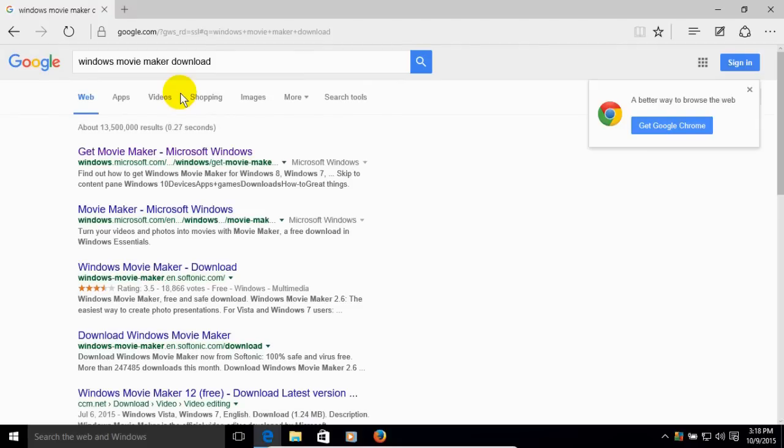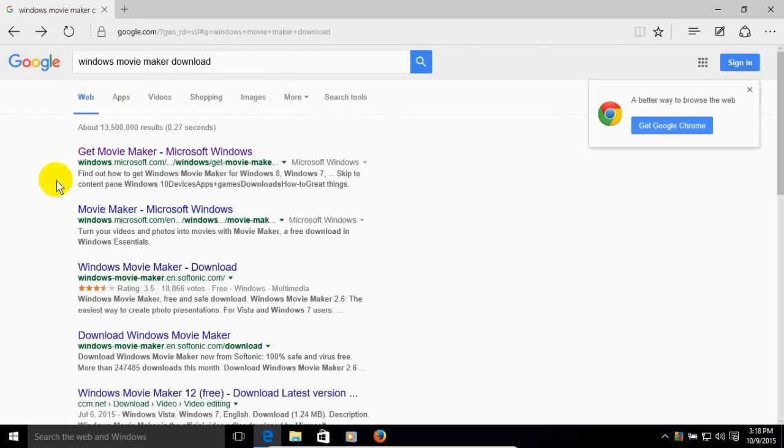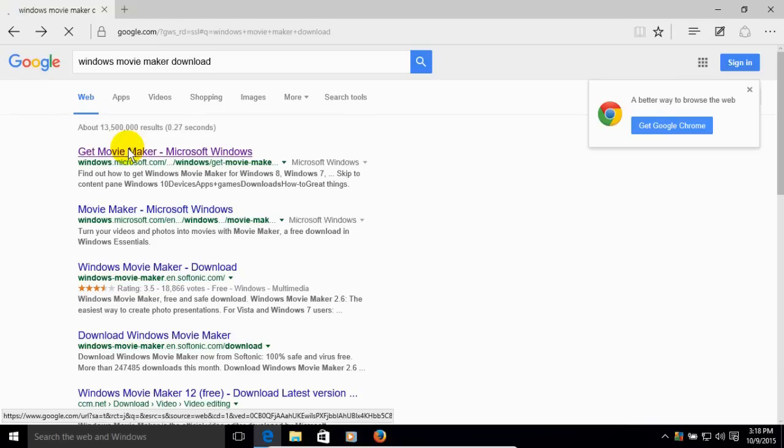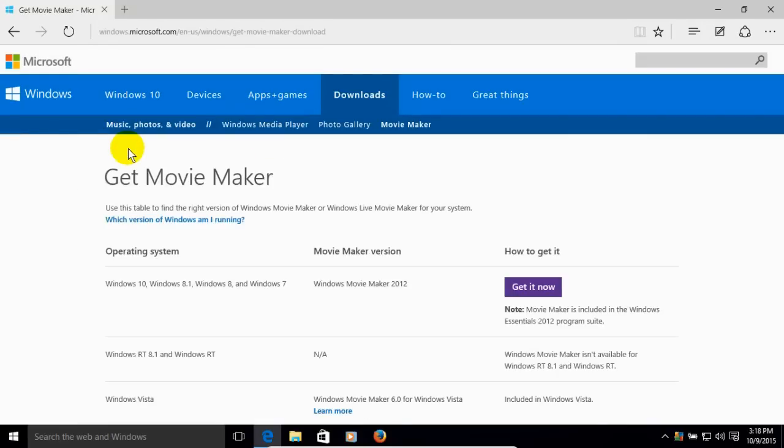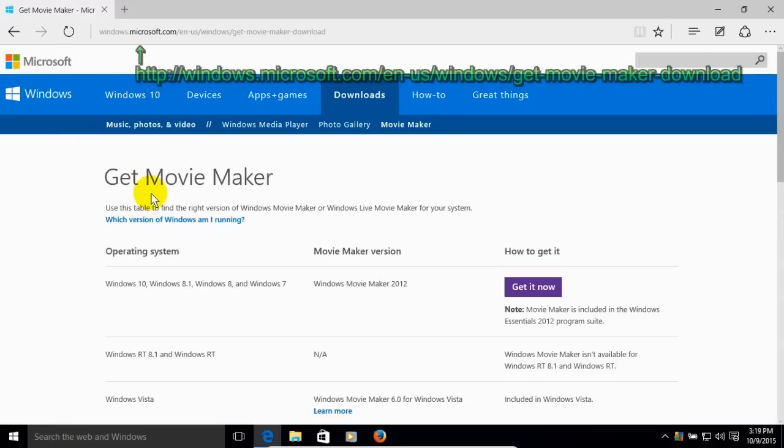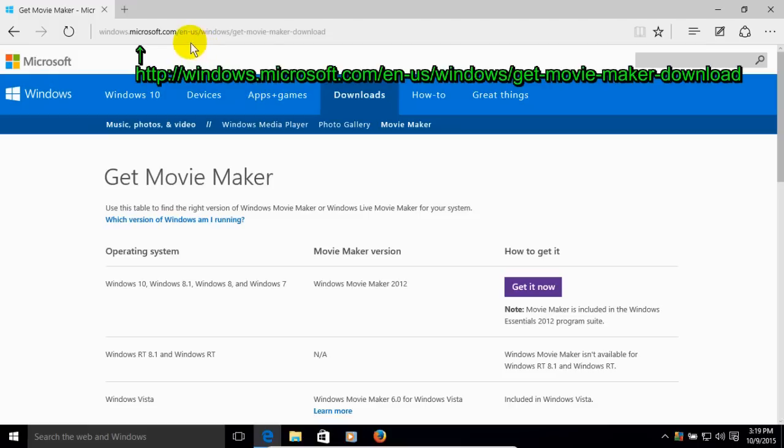And the first link that comes up down below here is Get Movie Maker Microsoft Windows. And this is the link that allows me to get the Windows Movie Maker directly from Microsoft Windows website. And that takes me to Get Movie Maker website page over on the Microsoft server. And the link that you would want to go to if you went directly to this page would be right here.